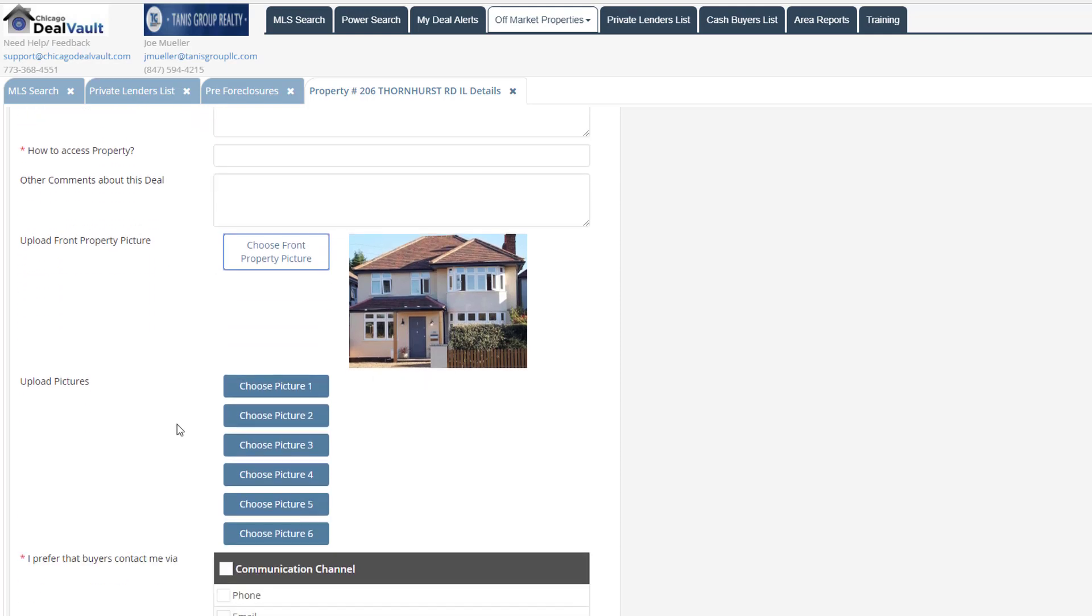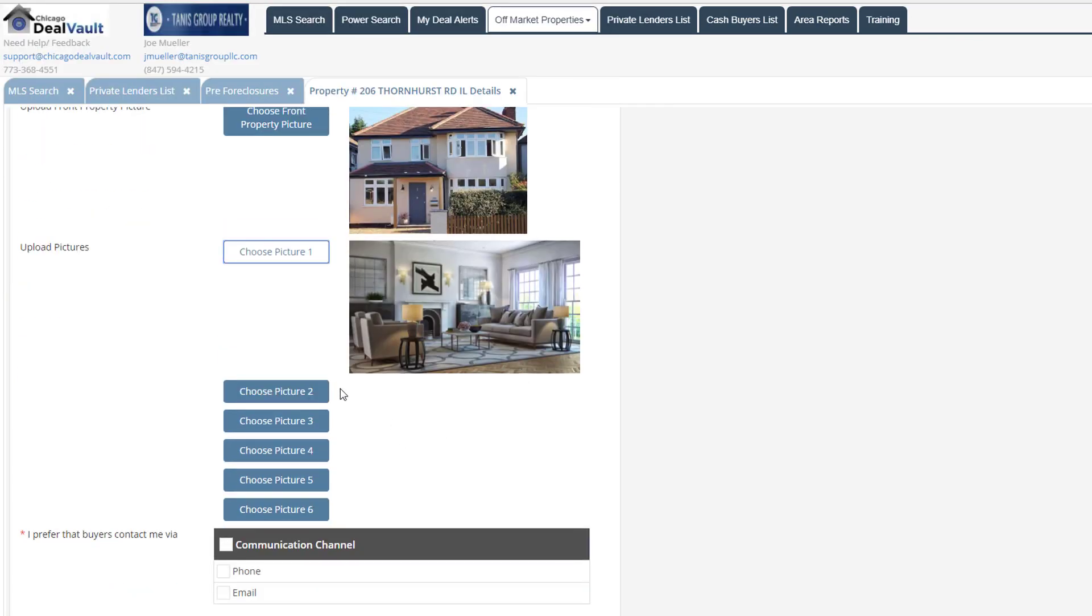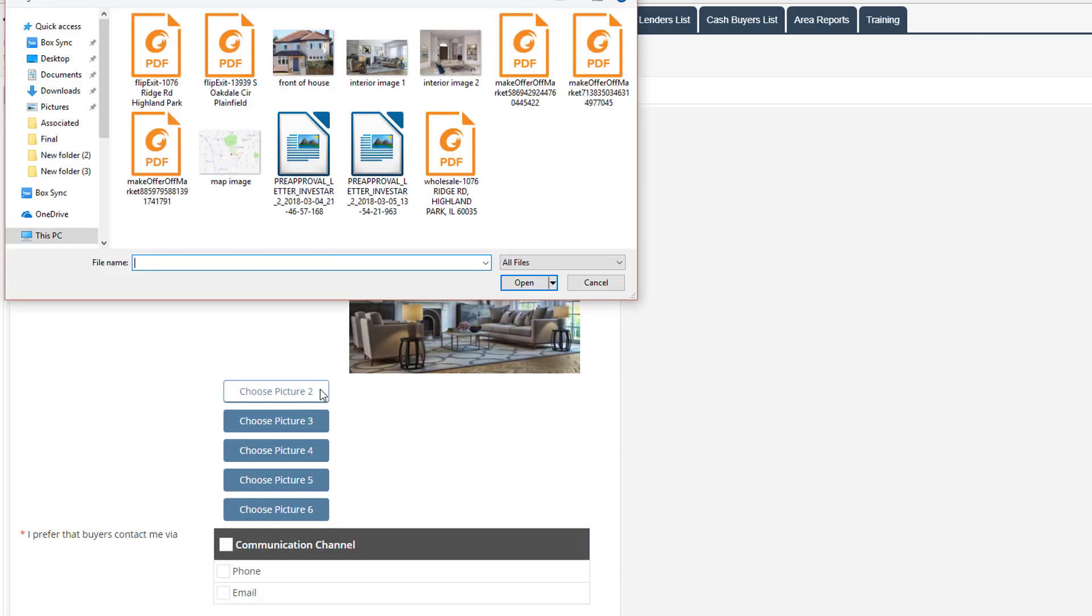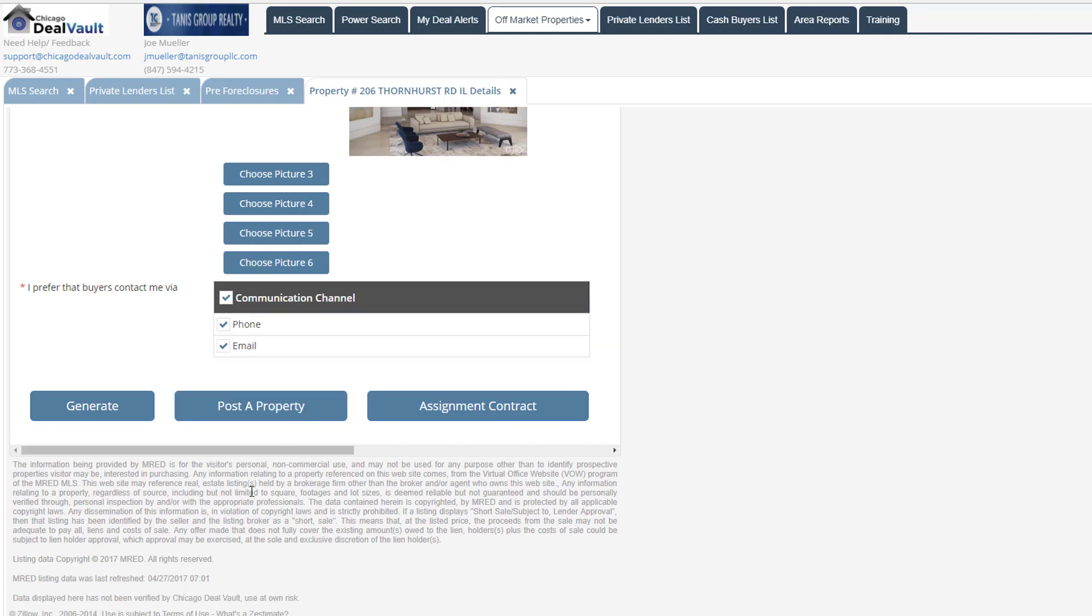I can also upload several pictures of the house itself. So I'll go ahead and choose my first image, and then I can post the second picture here. Then I can also choose whether I'd like the buyers to be able to contact me by either phone or email. If I click on this communication channel option here, it's going to select both for me.